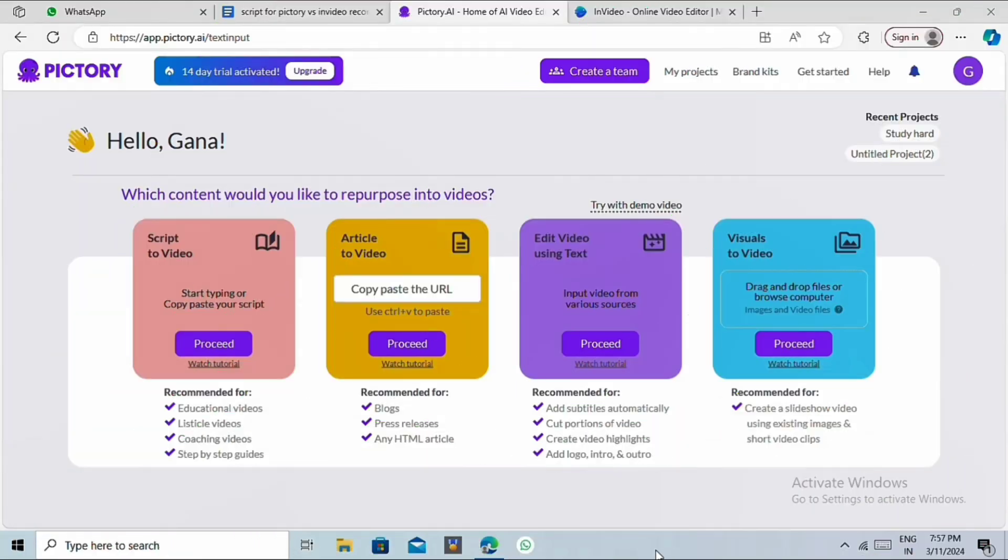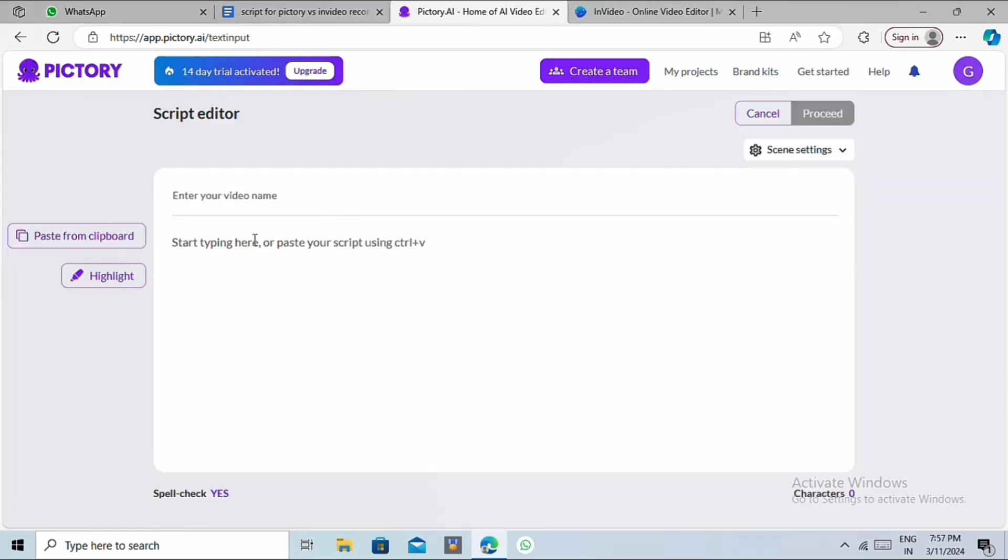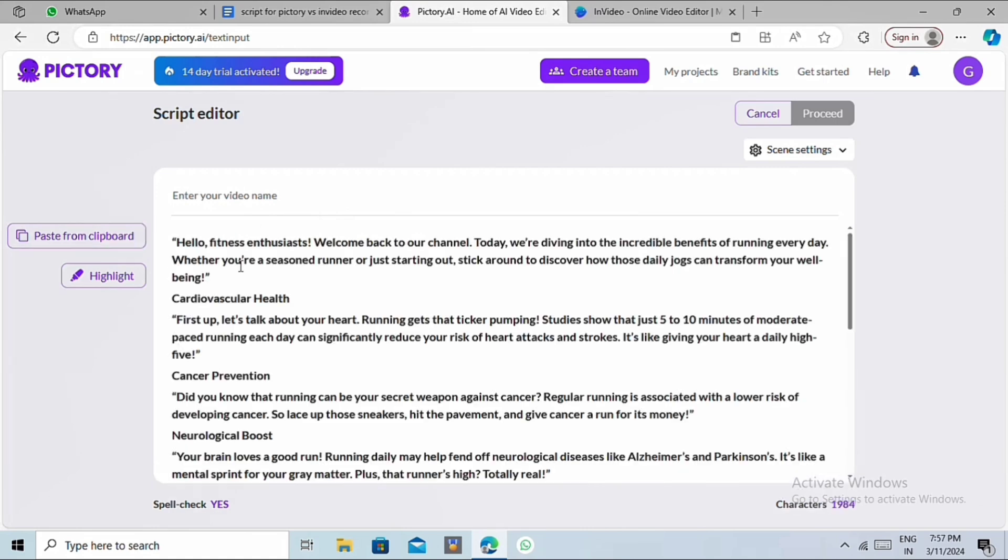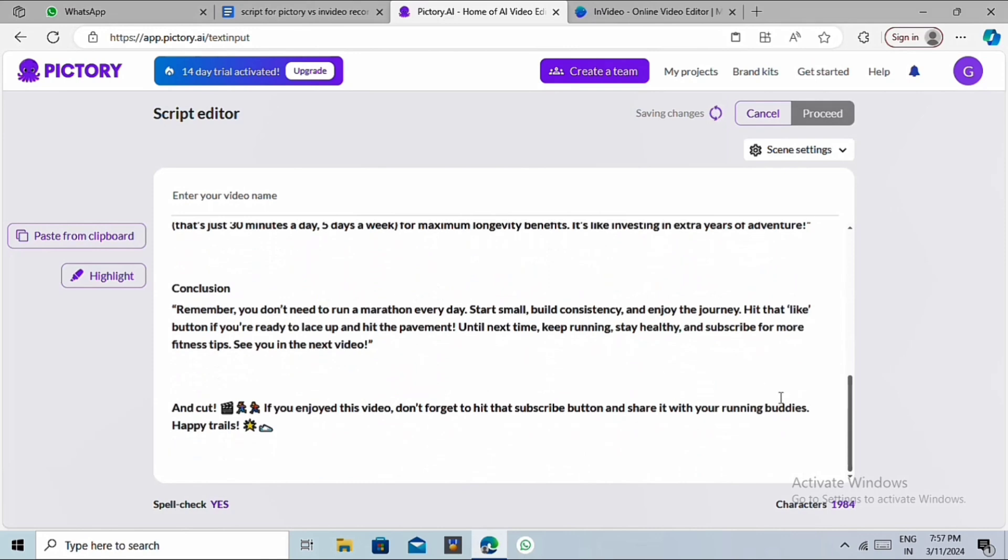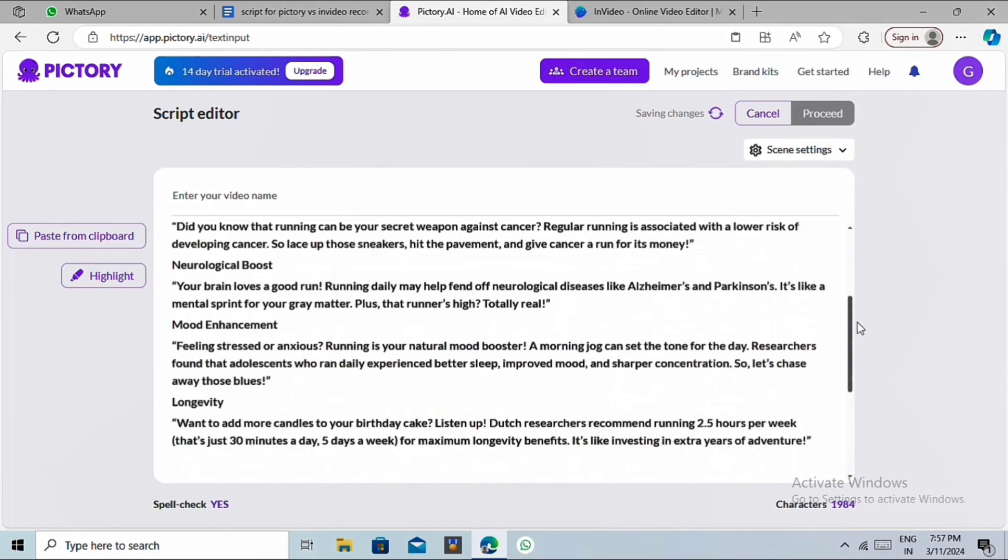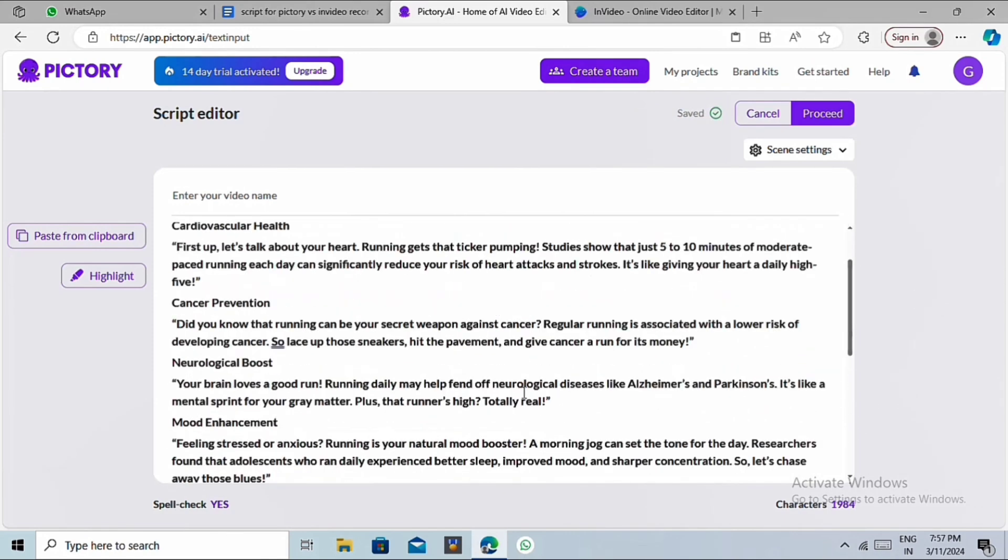So let's go to Pictory now. After signing up, you'll see these four options. Here, we will select the script to video option. Here, we can paste our entire script. But unlike NVIDEO, Pictory doesn't provide an AI script generator.